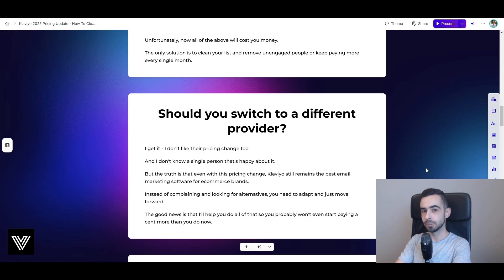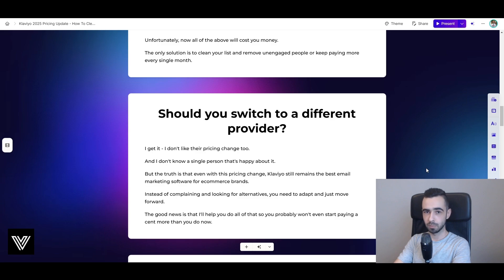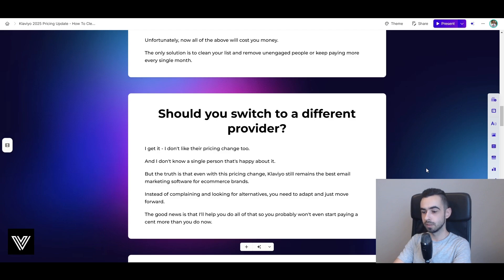It really depends on what kind of person you are. If you prefer to save a hundred dollars per month on email software rather than making 5k more revenue with better software, that's fine. But for a lot of brands, the ROI on paying for Klaviyo will be way better than paying for Sendlane, OmniSend, or anything else. Klaviyo has the most advanced analytics, segmentation, campaigns, flows — the whole infrastructure allows you to generate way more revenue than other email software, even with this pricing change.